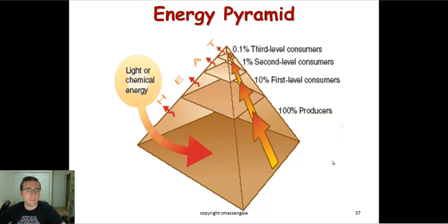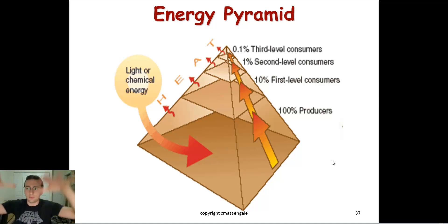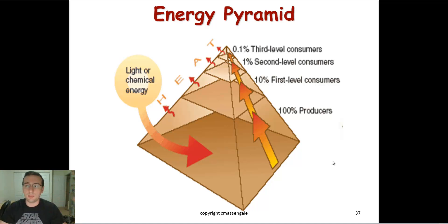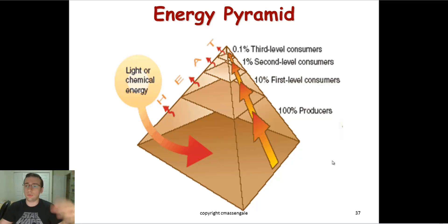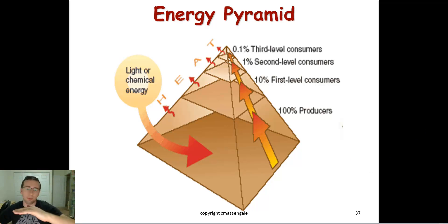Then you also have pyramids. This is the energy pyramid. It shows you how energy is flowing through the levels of the ecosystem — remember those levels we talked about: primary producer, primary consumer, secondary consumer, and so forth. This is showing you that as you go higher and higher in the food web, there's less and less energy available.